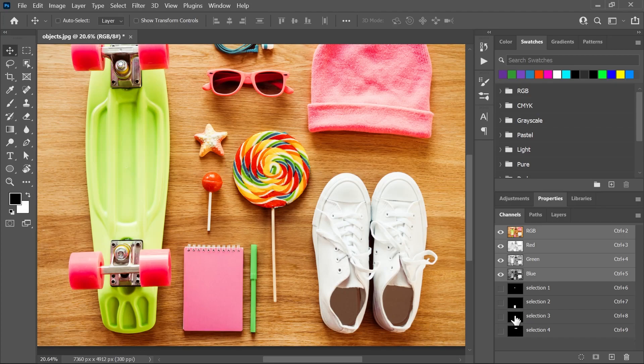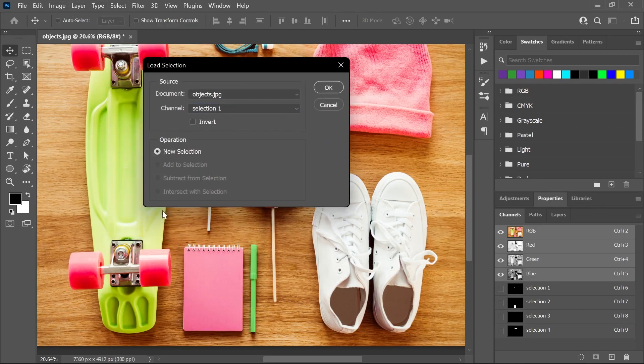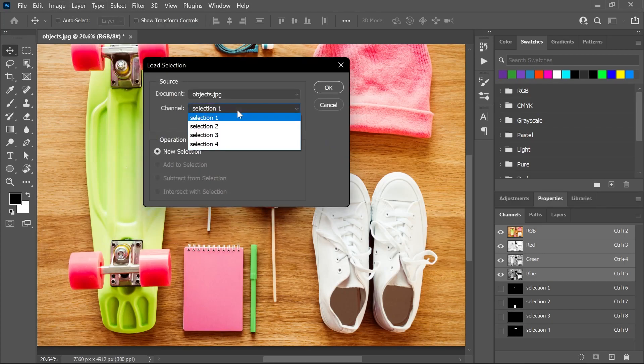Alternatively, you can go to Select, Load Selection and load a specific selection from here.